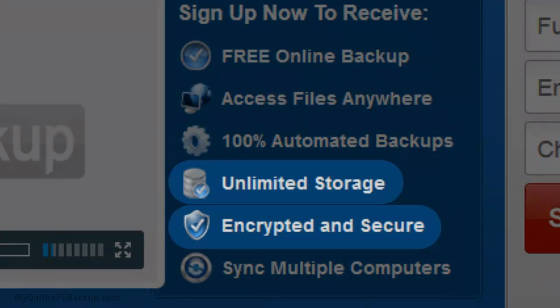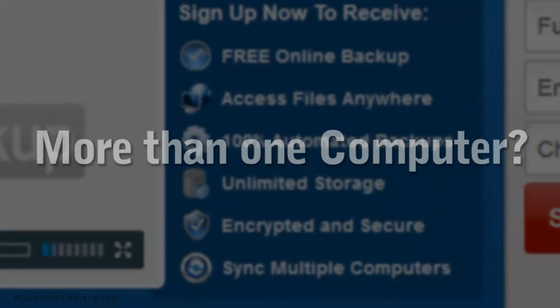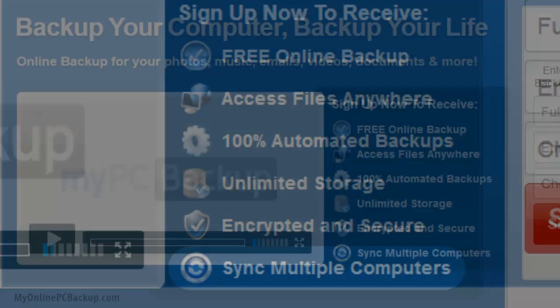Never worry about your important files again using our fully encrypted, unlimited storage so all your files continue to stay safe. Have more than one computer? Instantly sync them all with the same backup files within minutes.